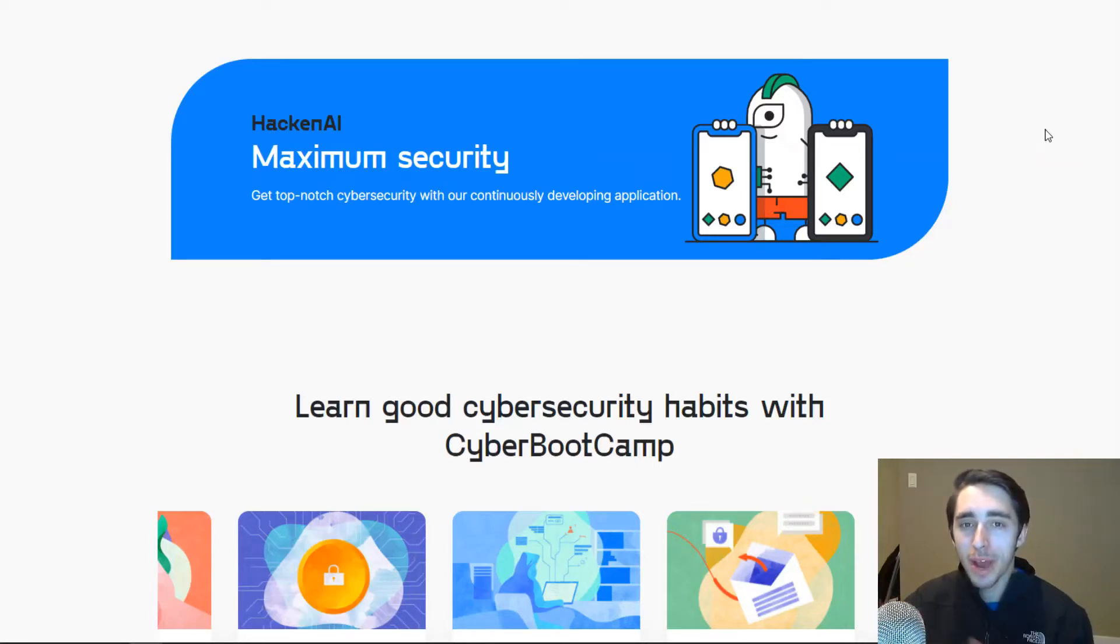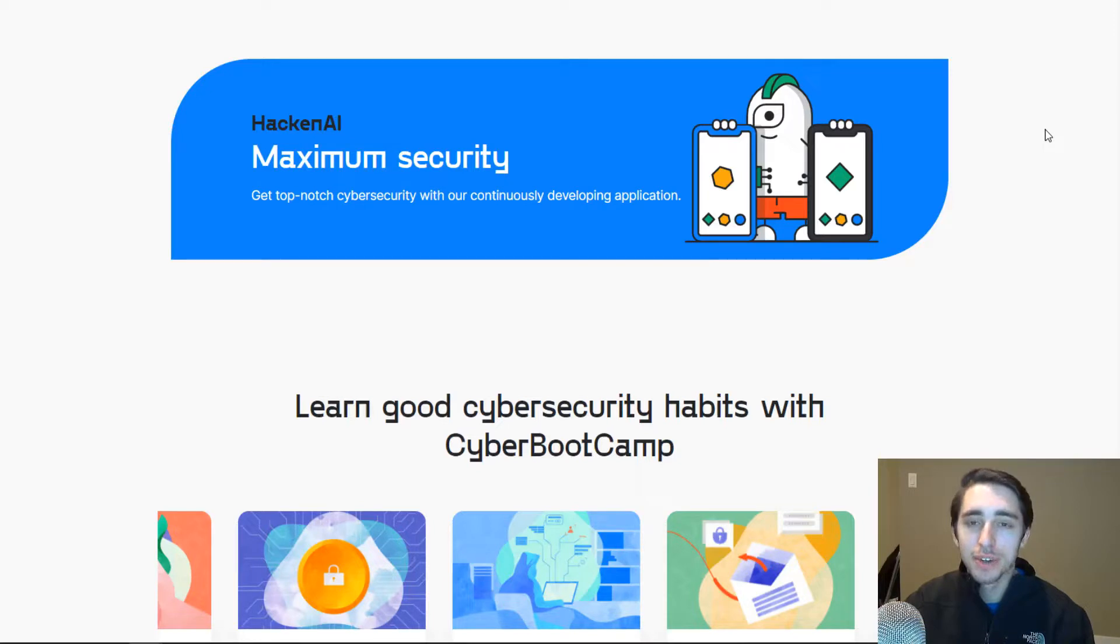Alright everyone, so let's go ahead and spend some time to take a look at today's sponsor and it is no other than Hacken.ai.